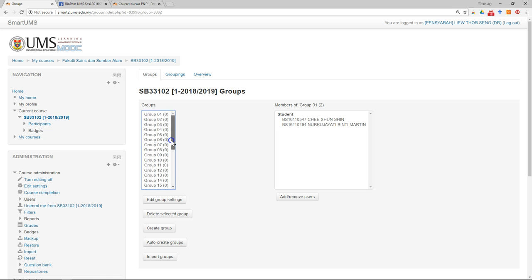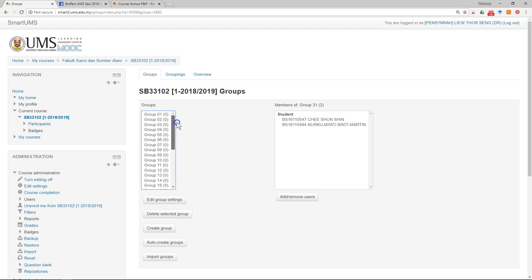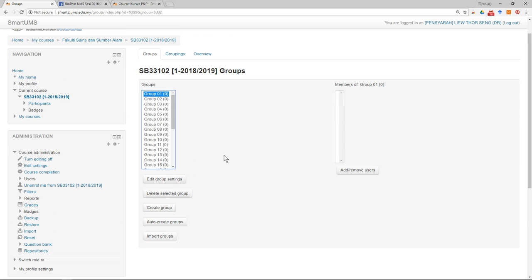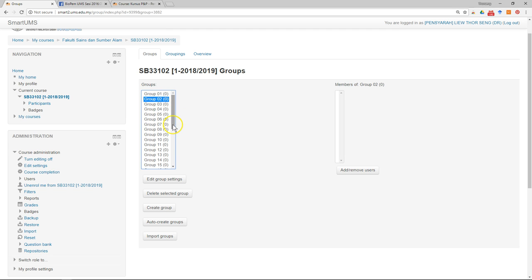This might seem very time-consuming if you have a lot of students in the class. I suggest you not do it by yourself — instead, during the first class, during a short break or before or after the lecture, open this and ask the students to do it for you. Each group leader can come up and add their own group members into the group. This is how you create groups manually.